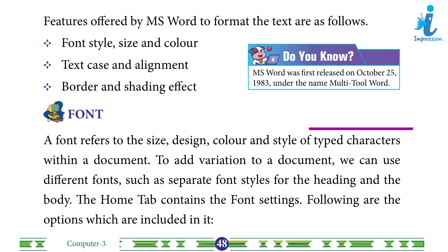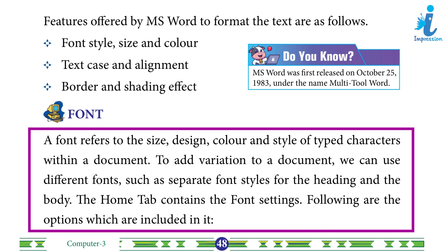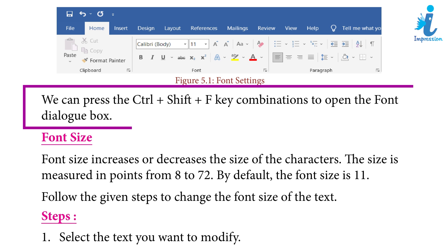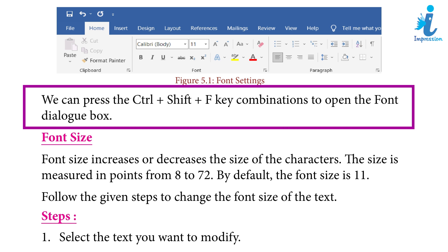Font: A font refers to the size, design, color and style of typed characters within a document. To add variation to the document, we can use different fonts — such as a separate font style for the heading and the body. The Home tab contains the font settings. We can press the Ctrl+Shift+F key combination to open the font dialog box.